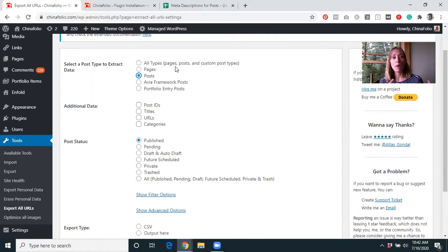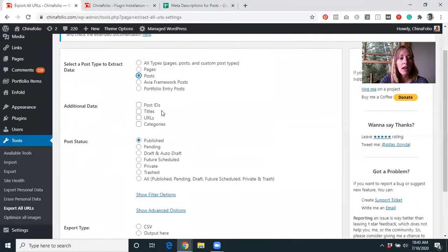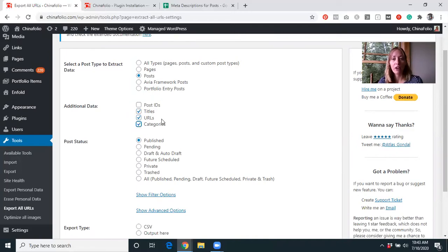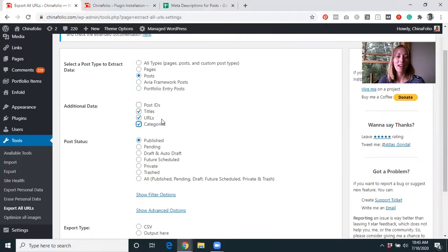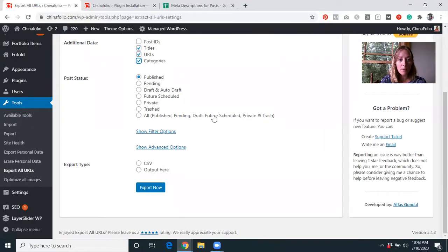If you're changing the permalink structure or want more control, you might want to download everything, as it covers all posts and all pages. I want to include the titles, the URLs, and the categories — just to make it easier when putting together those meta descriptions. We want only the published ones, and I'm going to keep the rest the same and just get a CSV.